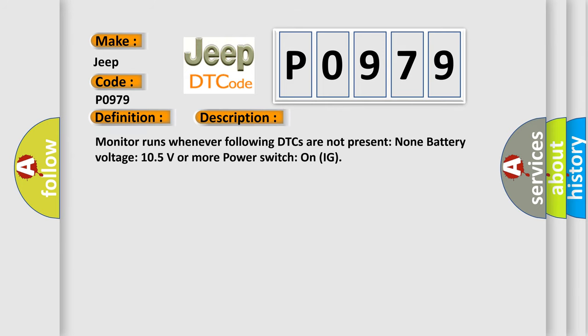Monitor runs whenever following DTCs are not present: None. Battery voltage: 10.5 volts or more. Power switch on IG.